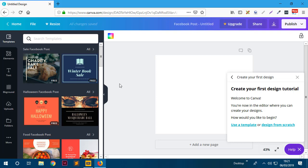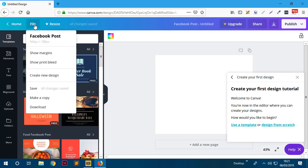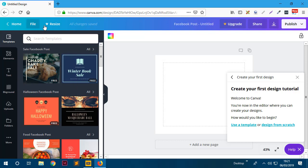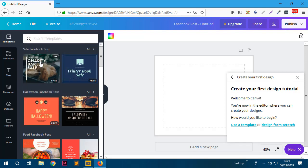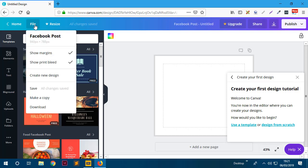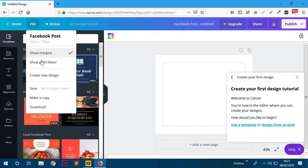Now that it's loaded, you can see the interface. On the top you can go back home or go to File and see different options. For example, this is a Facebook post and these are the sizes. The great thing about Canva is that when you select a design type it already creates the base size for that design. You can show margins, show print bleed if you're going to print, and create a new design from here.